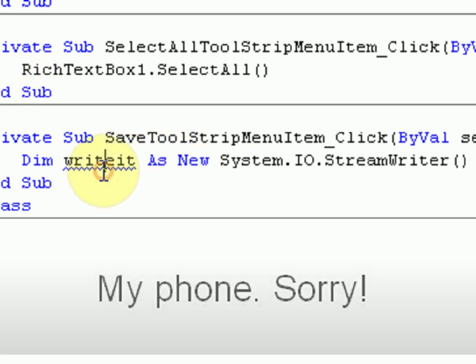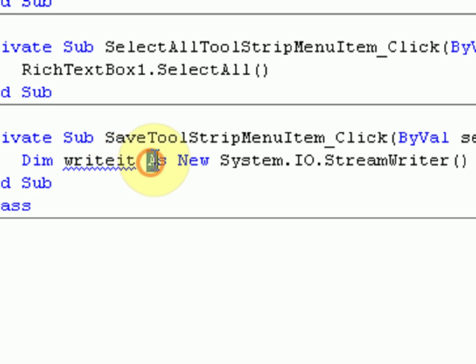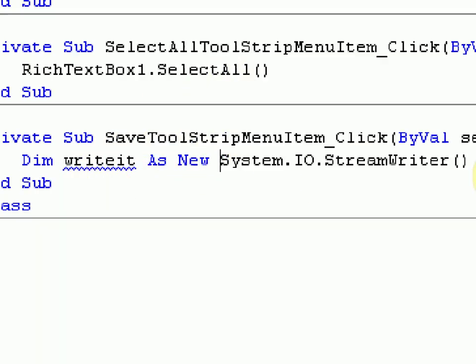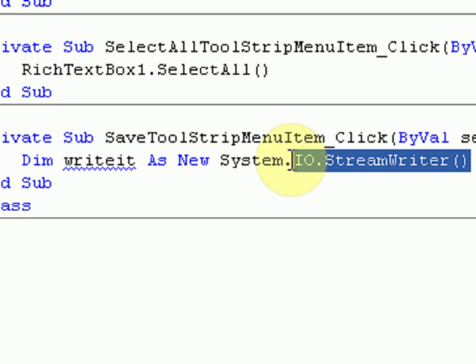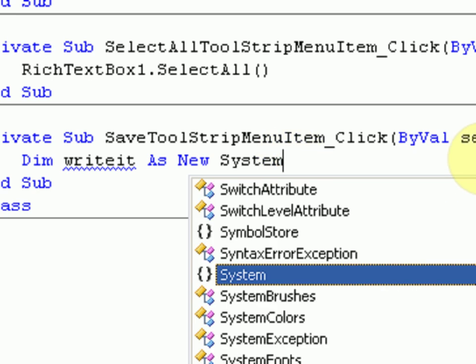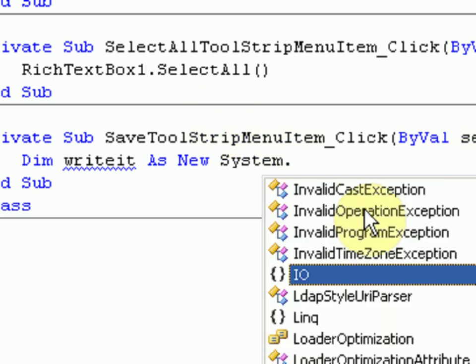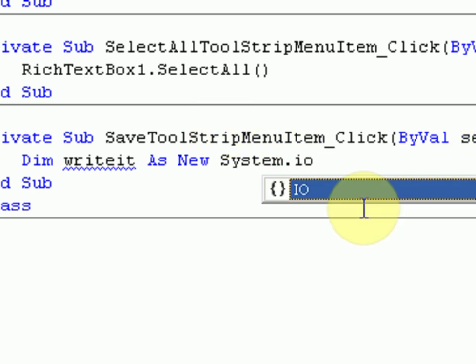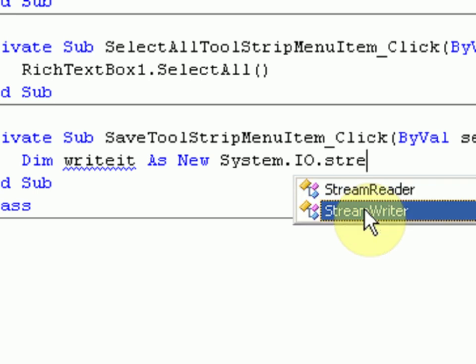Now what this code does is dim declares the variable write it as new, so we're declaring write it. Okay, so we're declaring write it as a new something, we're declaring it as a new system.